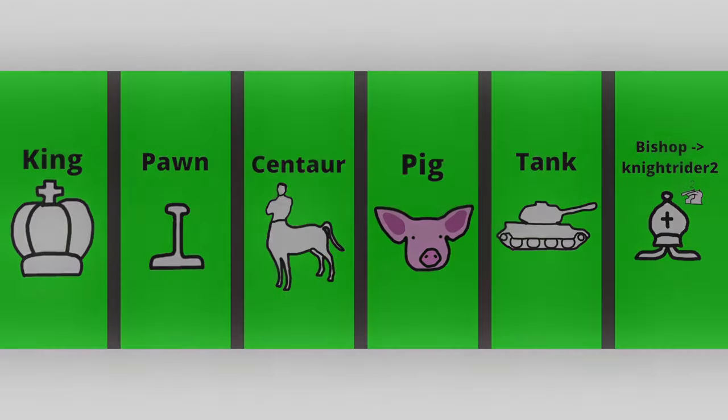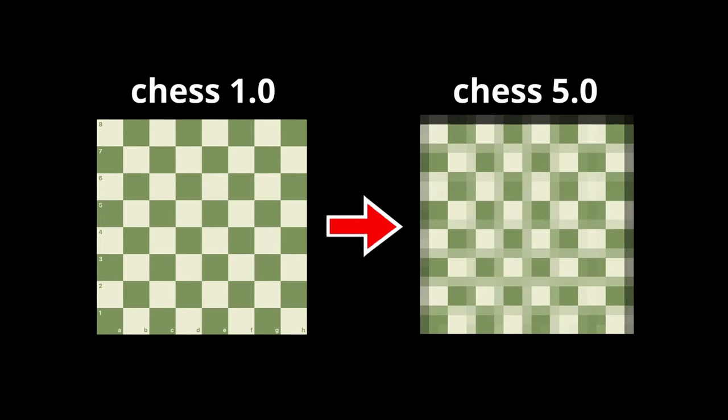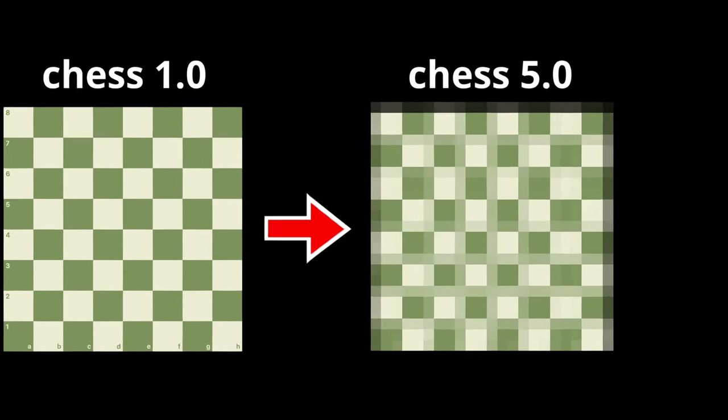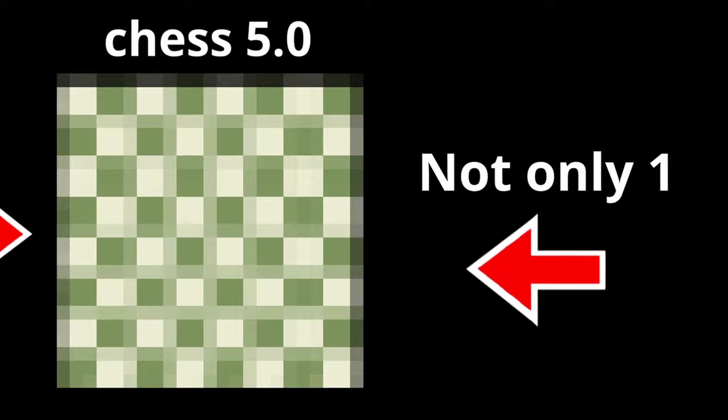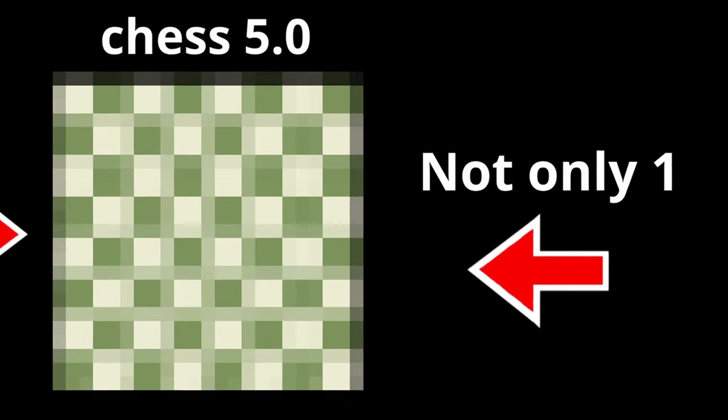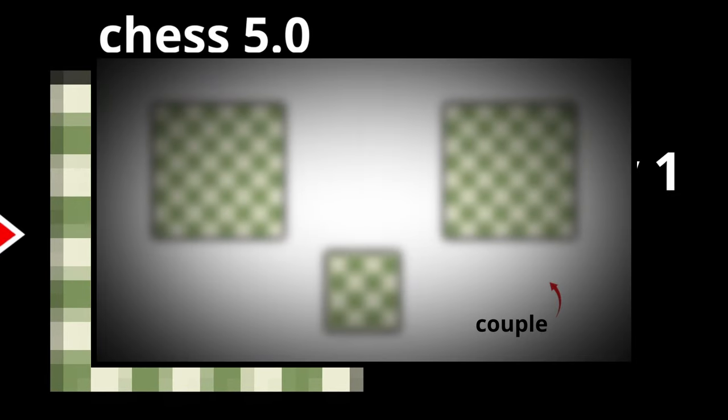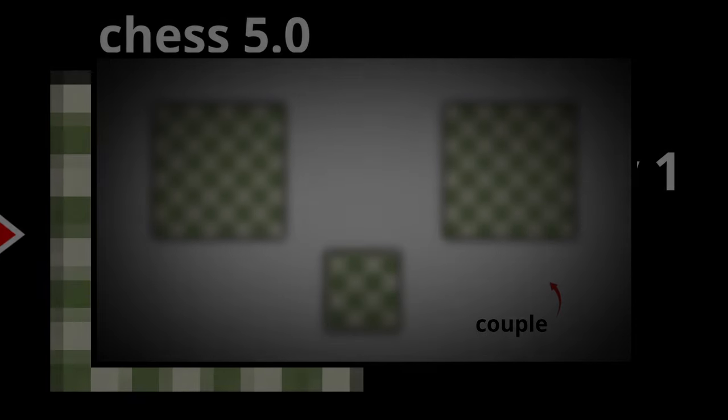That leads us to the second part of this update, the boards change. As I promised we're now gonna change the board of Chess 5.0, but as I also said it's not gonna be just one board. There will be multiple boards in this chess update, and here's exactly how it's going to look like.